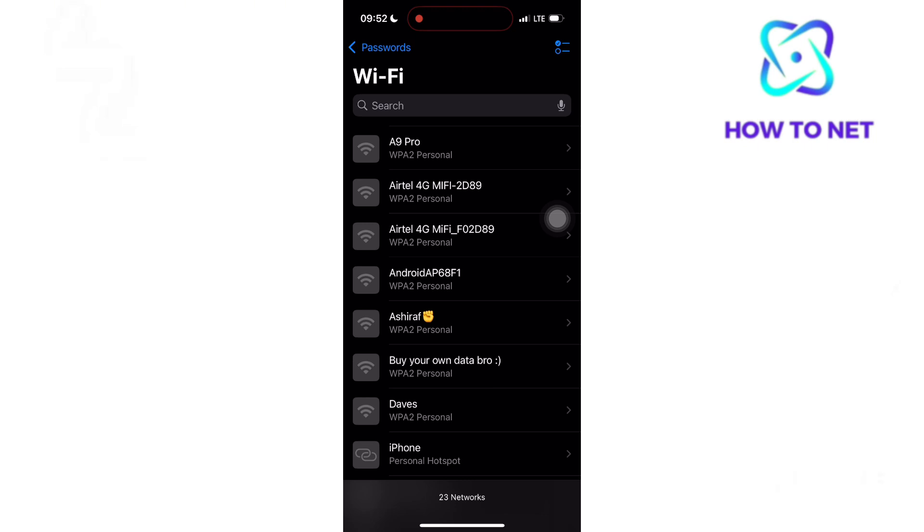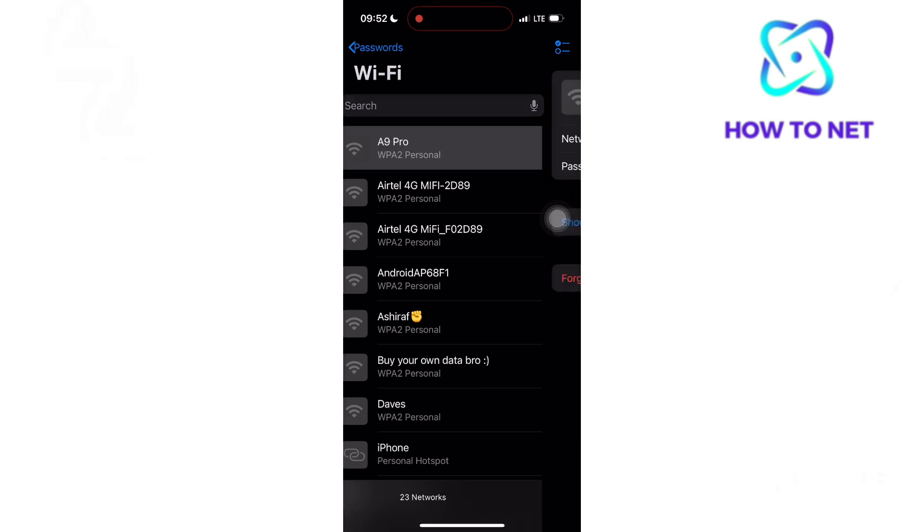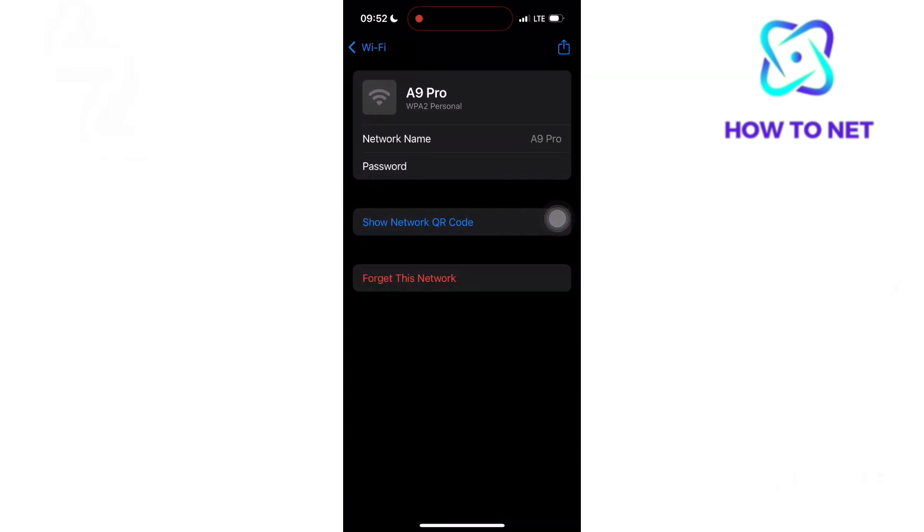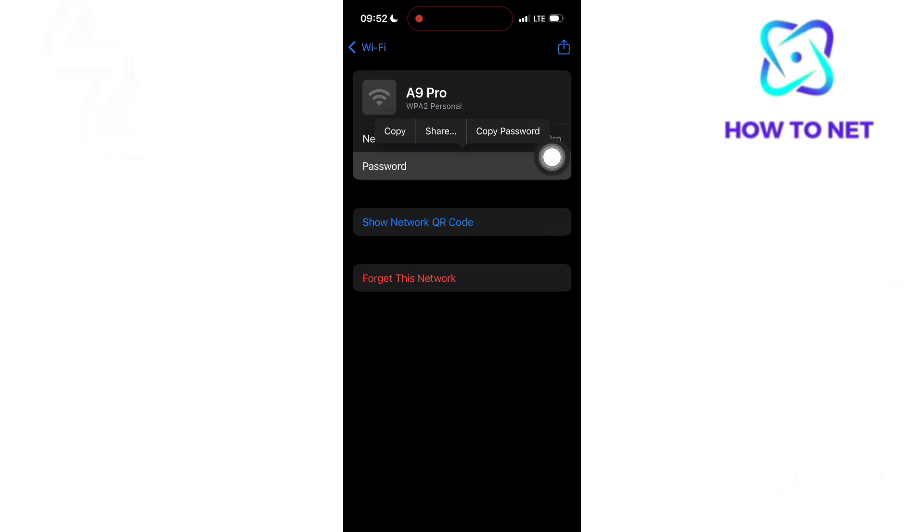To see any WiFi password, just choose the network and tap on the password option. The WiFi password will get visible. You can now copy and share with anyone else.